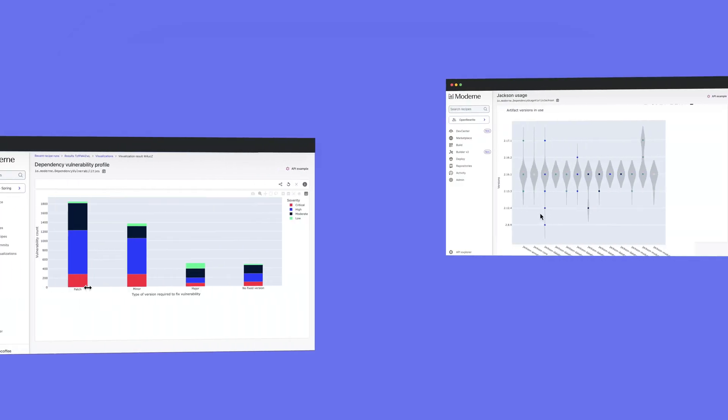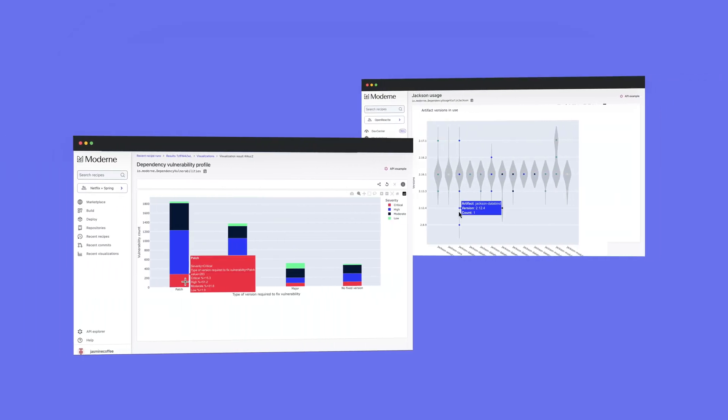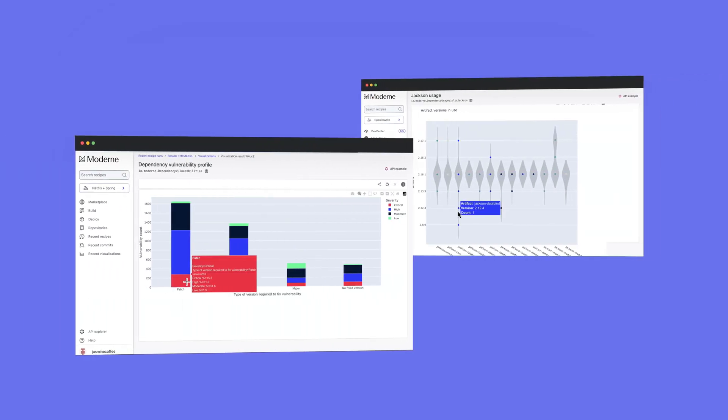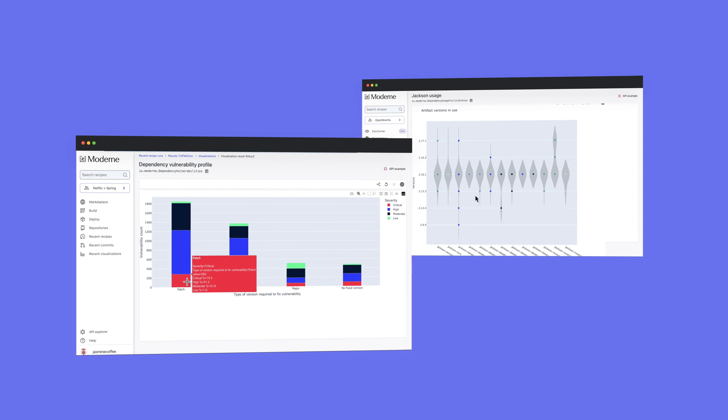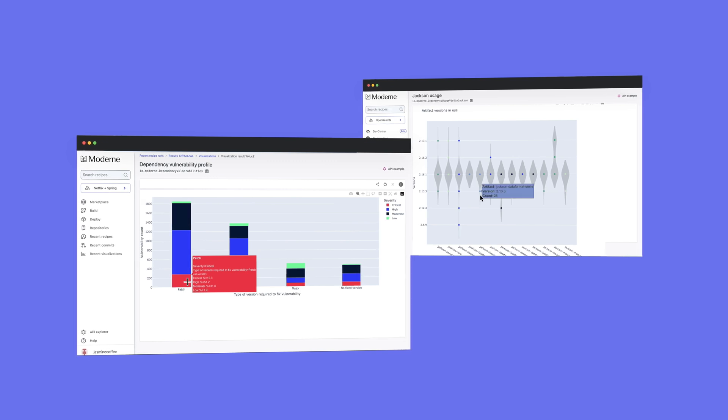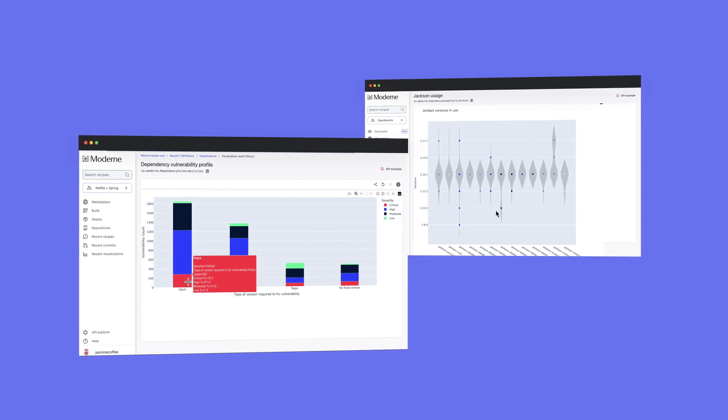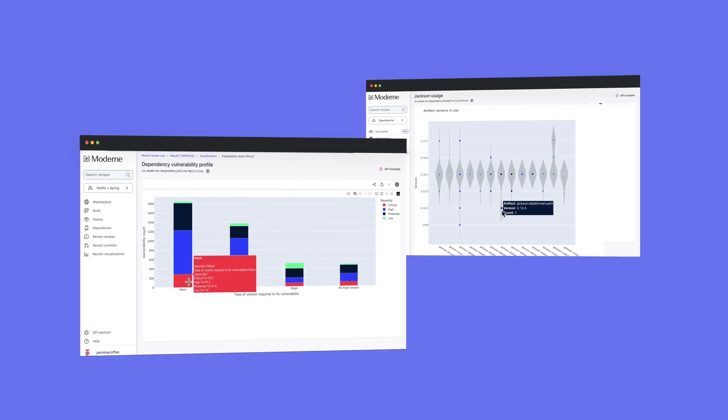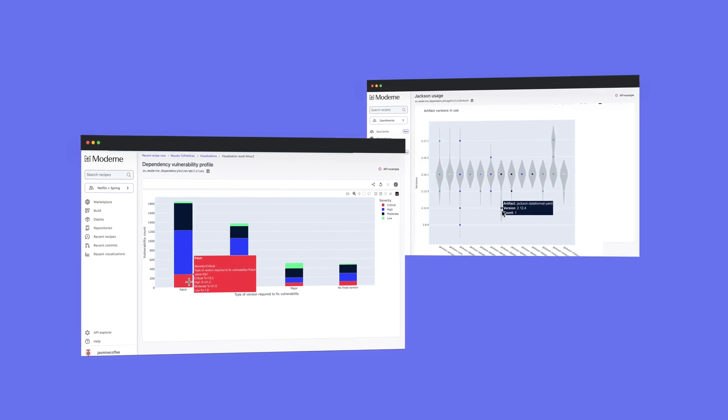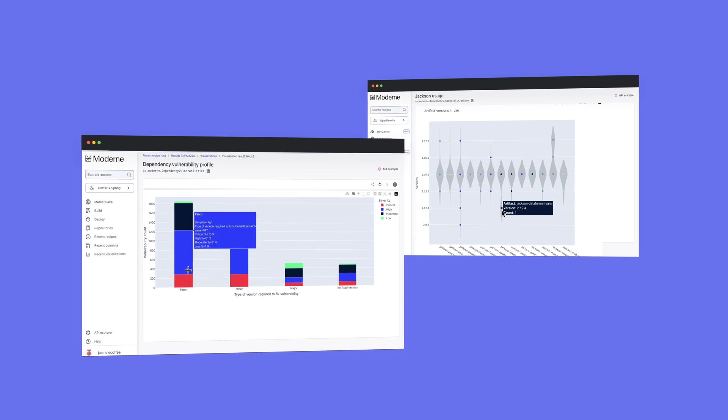Modern also enables large-scale impact analysis. Using visualizations of data collected from across multiple repositories, you can understand direct and transitive dependencies, complexity of migrations, flow of sensitive data, and more.